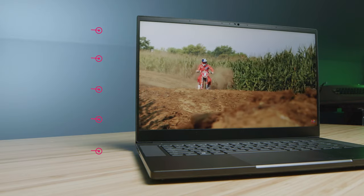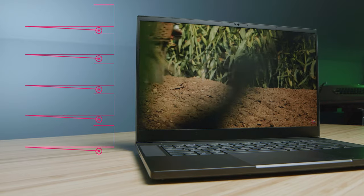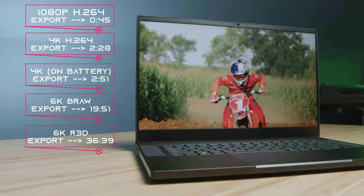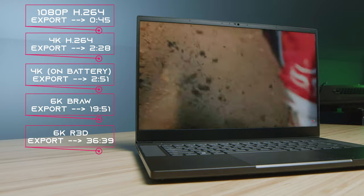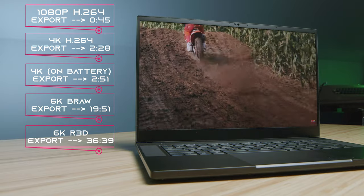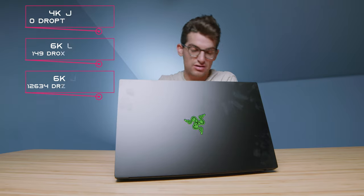Due to Intel Quick Sync and that RTX 3080, this laptop handled Premiere Pro with ease — great export times, which you can see on screen now. As we transition into playback, 4K playback had zero drop frames, and we saw amazing playback for 6K BRAW. I noticed no drop frames — it did have some, but they were imperceptible, which was very pleasant.